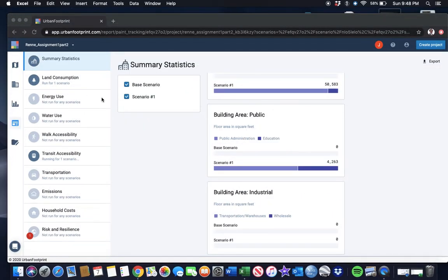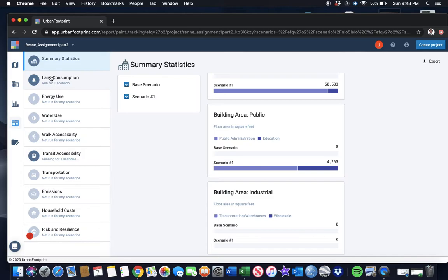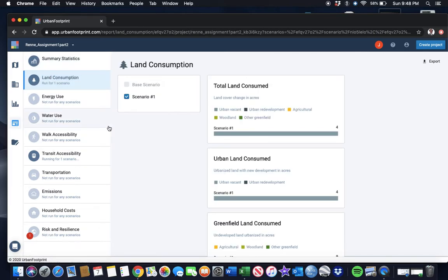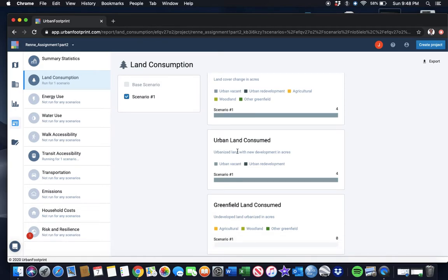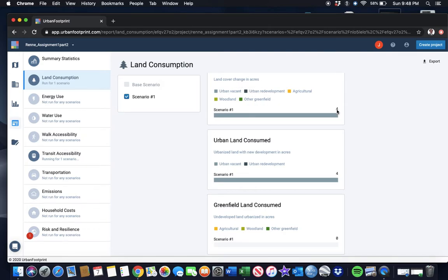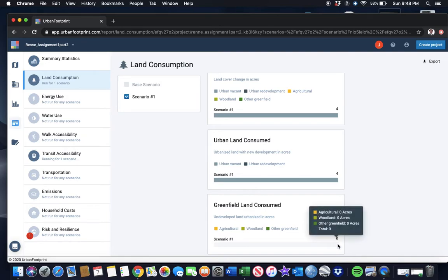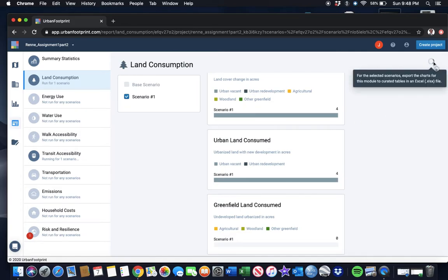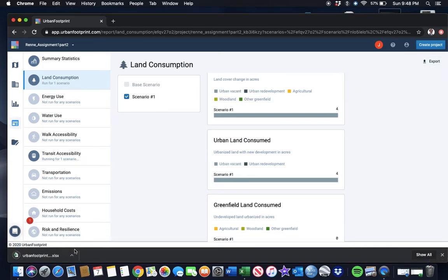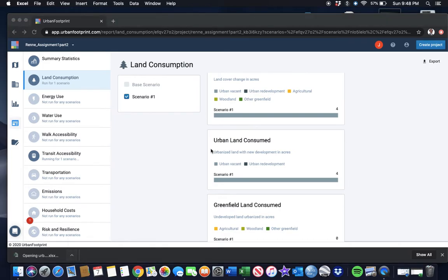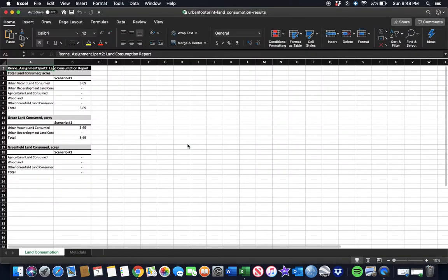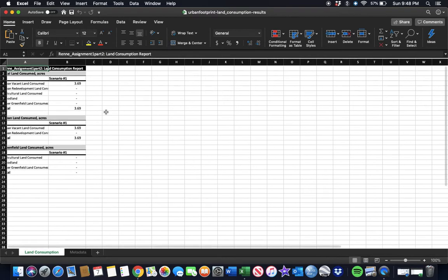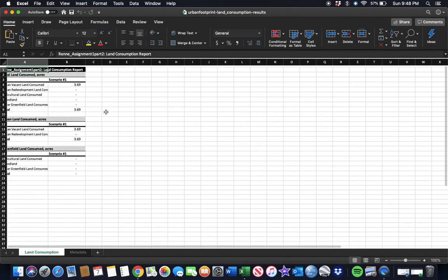Let's go back here. I'm going to click on the land consumption one. It shows me here that under land consumption, it says land cover change in acres—I changed about four acres. Urban land consumed four acres, greenfield land consumed zero acres. Some of these things are more or less useful. Again, you can export that as a spreadsheet. When you open it up, you may find there's more useful information than what you can see over here. But in this case, it's all pretty much the same.